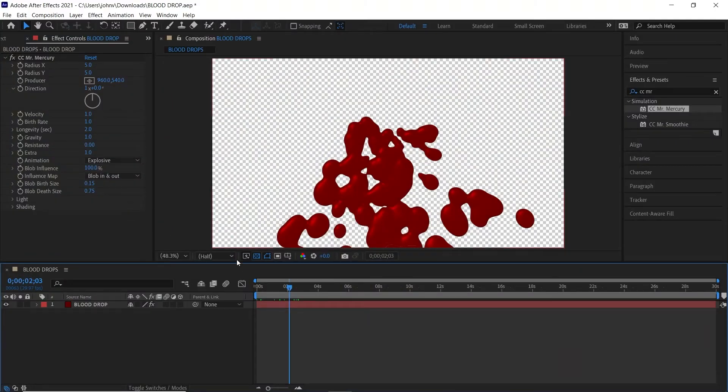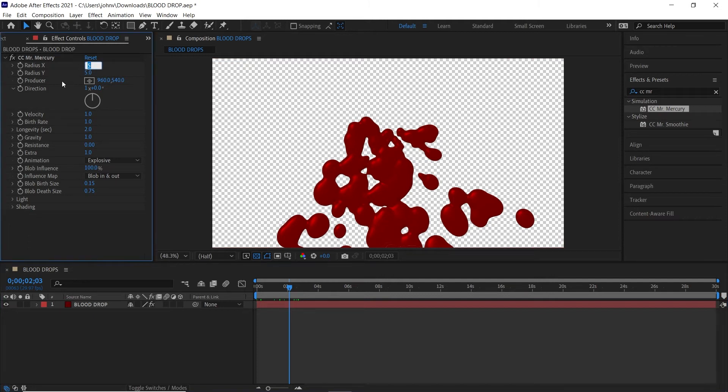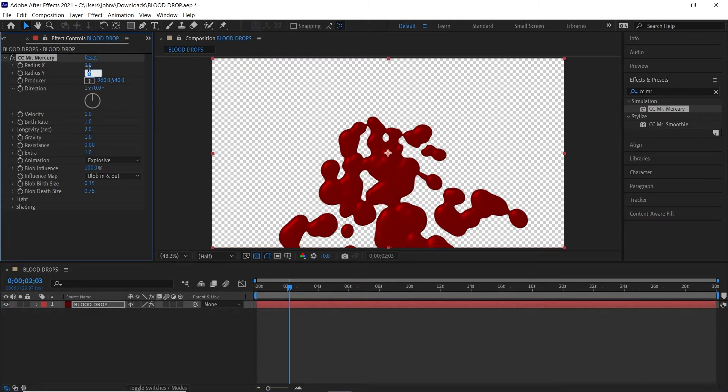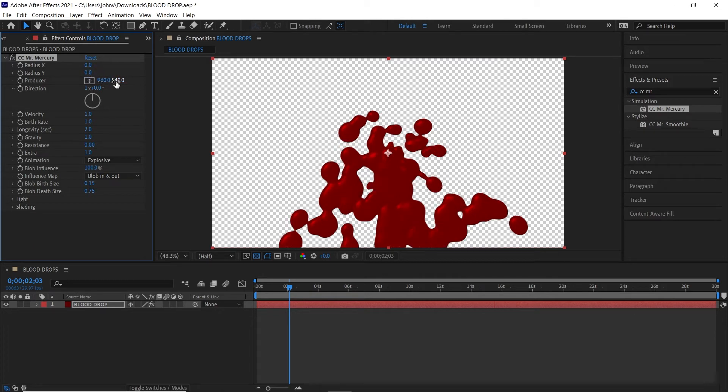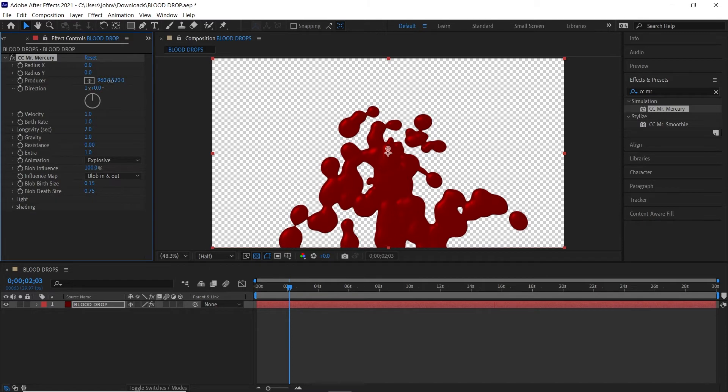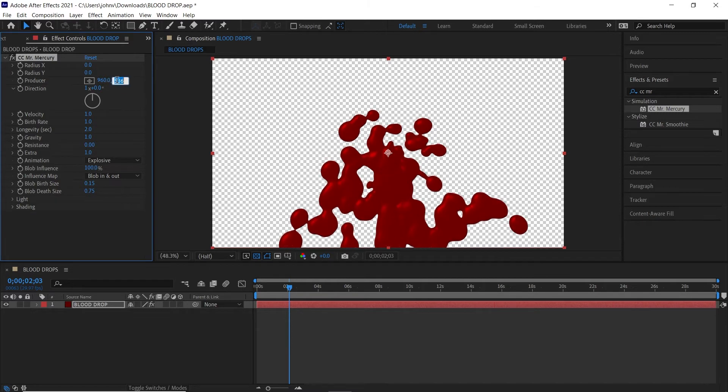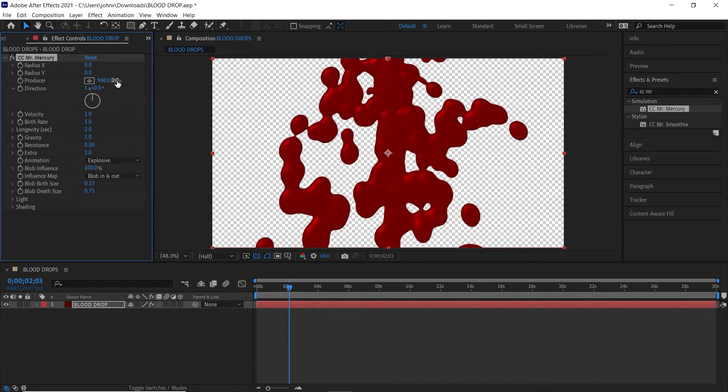Here are the settings that I'm going to change to get that going. I'm going to change the radius to zero and change the radius Y to zero. And the producer, I'm going to make sure that this value is zero, that way it starts at the very top of the composition and this will be important later on as I'll show you.